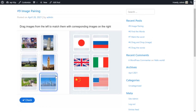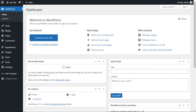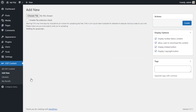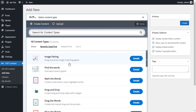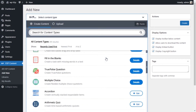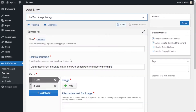Let's see how we can create this. To get started creating an image pairing activity using H5P on WordPress, go to your H5P plugin on WordPress and click 'Add New' to add a new activity. Then find the image pairing module — if it's not installed, you can install it and then click on it to start creating this activity.